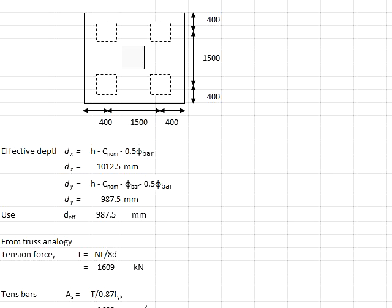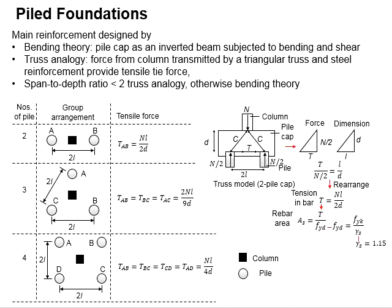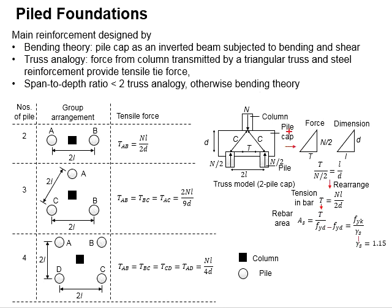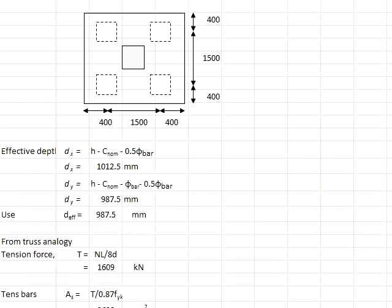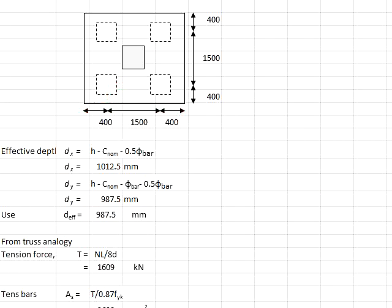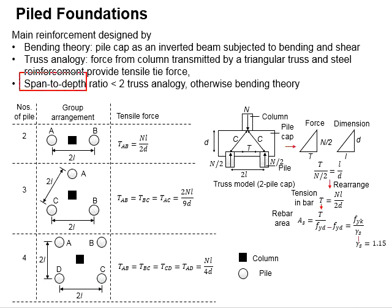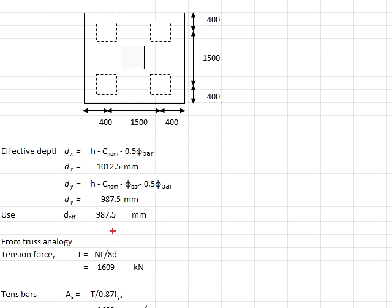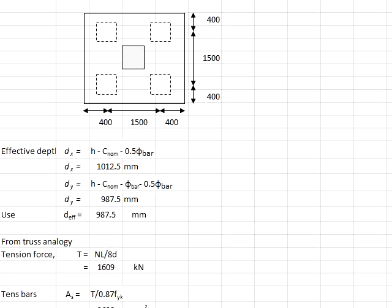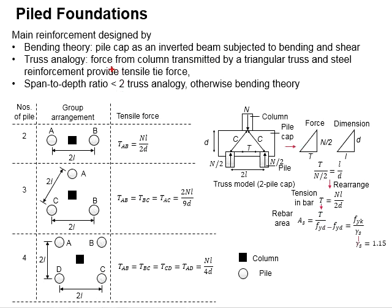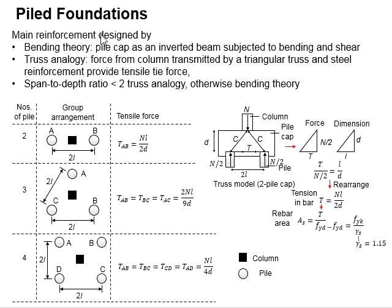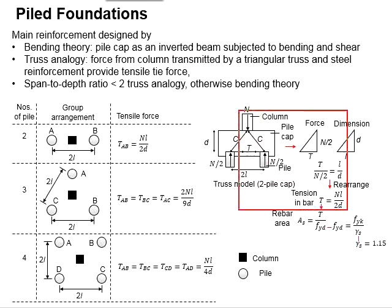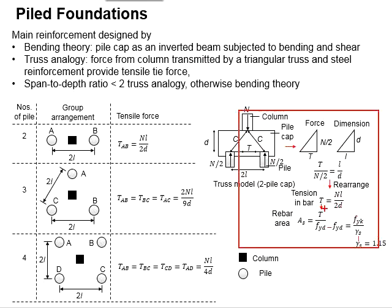When you want to design for the shear resistance, you can go for the more critical section, which you choose the d that is smaller. Now you will need to determine whether you are going to use the bending theory or the truss analogy to determine the amount of reinforcement bar. Having the d determined as well as the width of the pile cap determined, the span to depth ratio is calculated. The span will be 1.5 meters, as it represents the effective length between the piles, and the depth will be 987.5 millimeters. That gives you a ratio somewhere between 1.5, which is less than 2.0. That means the truss analogy is applicable. Therefore, you may use truss analogy to obtain the amount of reinforcement bar.